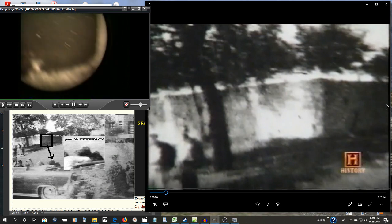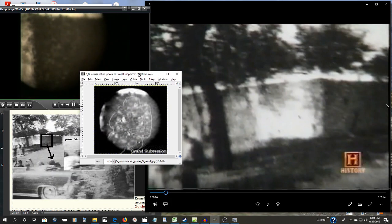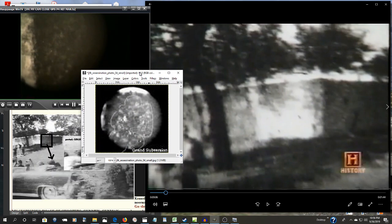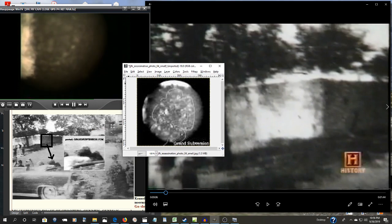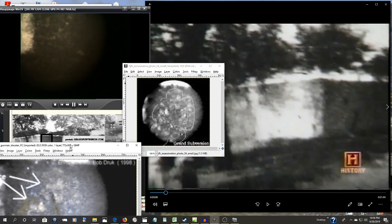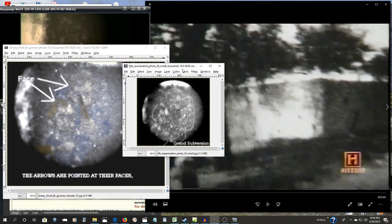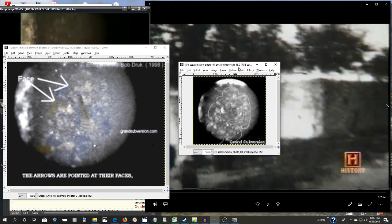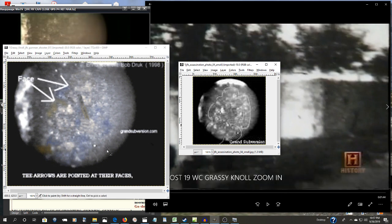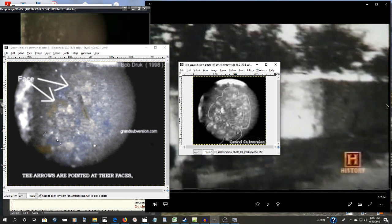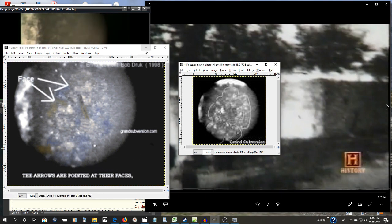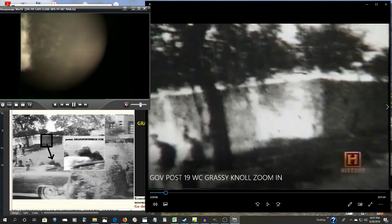Here's some of the images I've extracted from that. How about a colorized version. One face there, one face here. How about a little larger view.